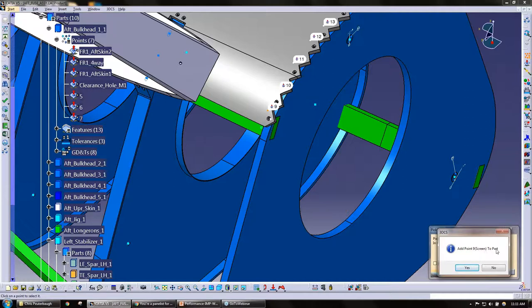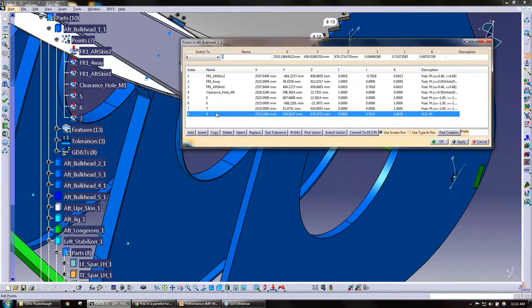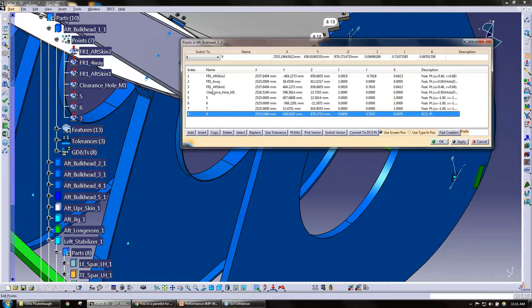Add point nine to part. I can hit yes and hit close, and now I actually have that point nine in this part. So again, this tip is to quickly create points and copy points from one to another.